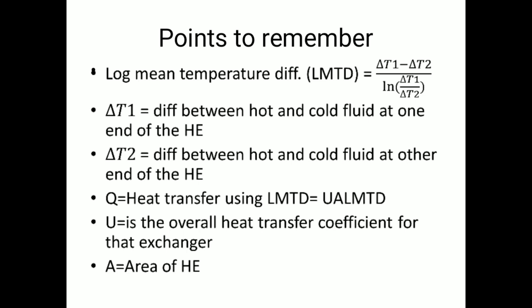LMTD helps to determine the heat transfer — more is the LMTD, more is the heat transfer. The LMTD is given by delta T1 minus delta T2 divided by ln(delta T1 / delta T2), where delta T1 is the difference between the hot and cold fluid at one end of the heat exchanger, and delta T2 is the difference at the other end.